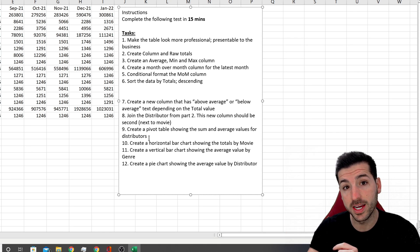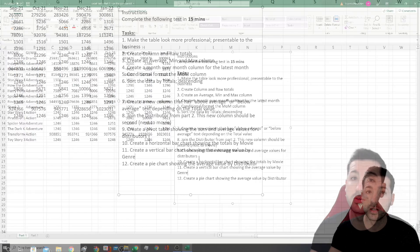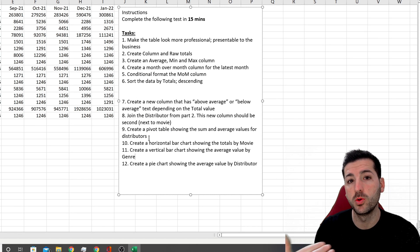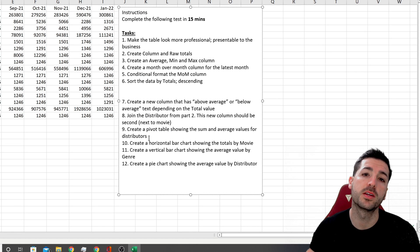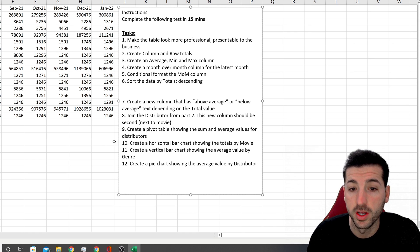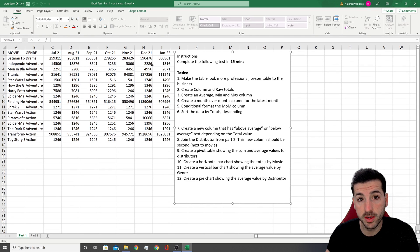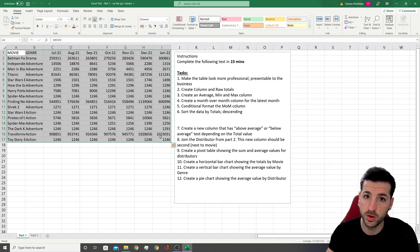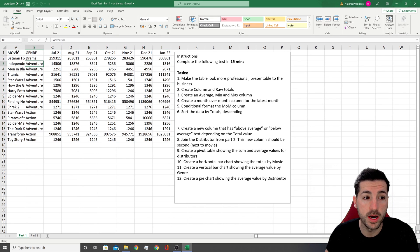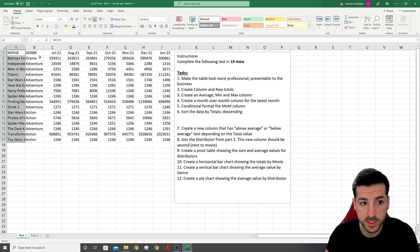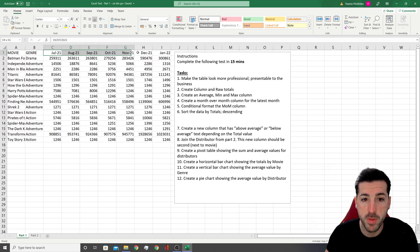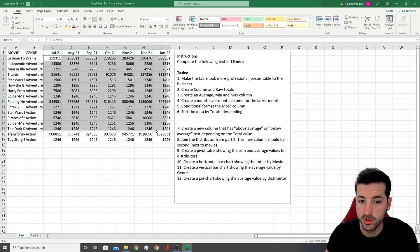If you get stuck on a question, the best thing you can do is move on to the next question, and at the end, if you have time, you can go back to it. The second thing I always do is read my raw data just to make sure I understand what I'm doing. We have movies, their genre, and some monthly revenue data.